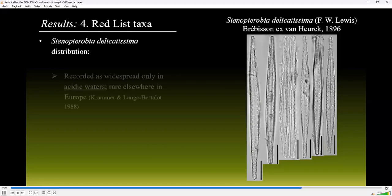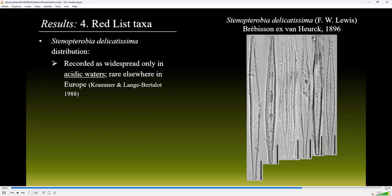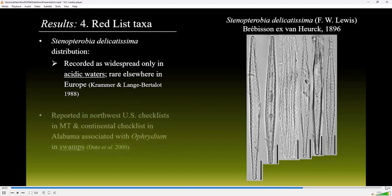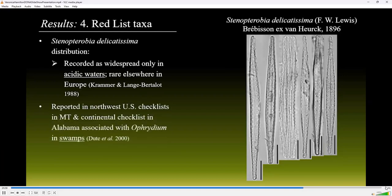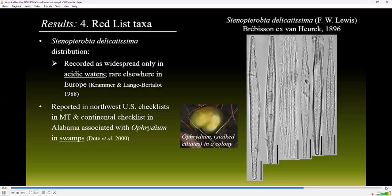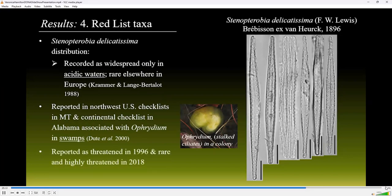Stenopterobia delicatissima has been reported as widespread only in acidic waters but rare elsewhere in Europe. In the Northwest checklist, it was reported from Montana, and in the continental U.S. checklist, it was detected in southern Alabama swamps colonizing the mucilage of Ophrydium, where it was found to be abundant. This species was reported as threatened in 1996 and reported as rare and highly threatened in 2018.